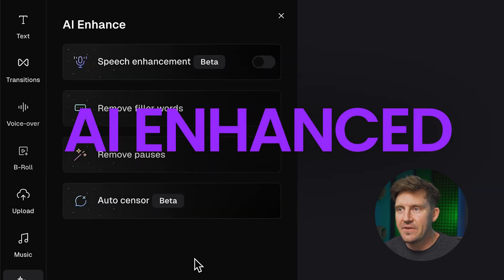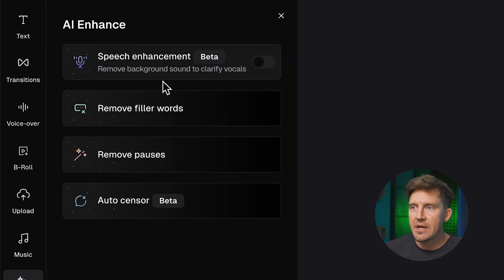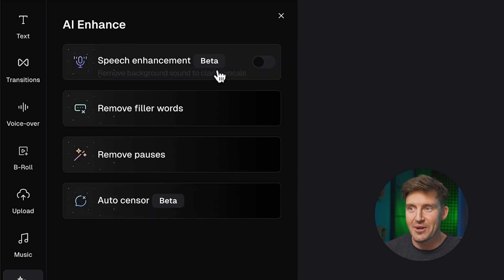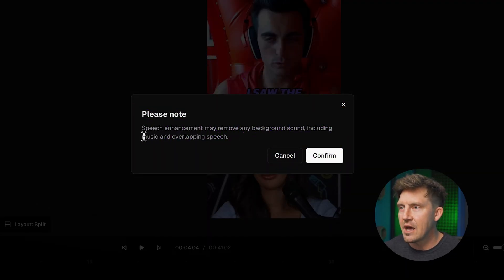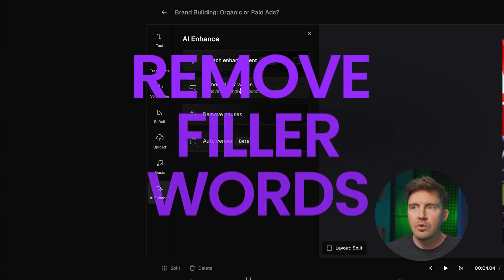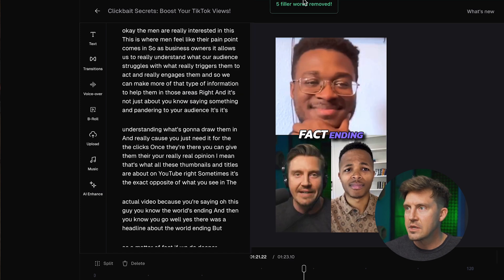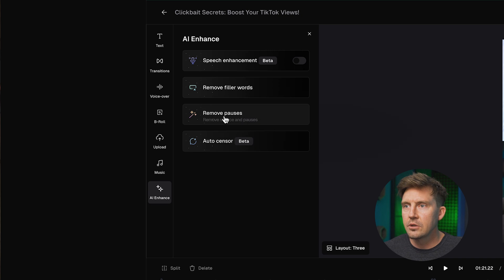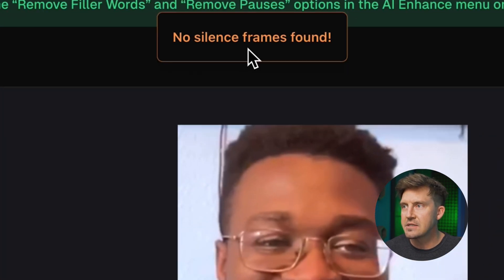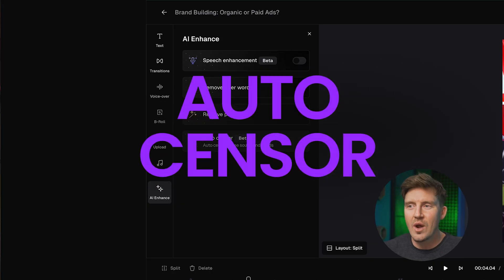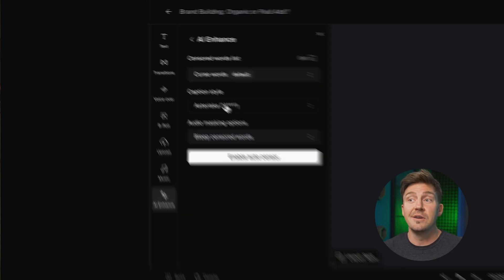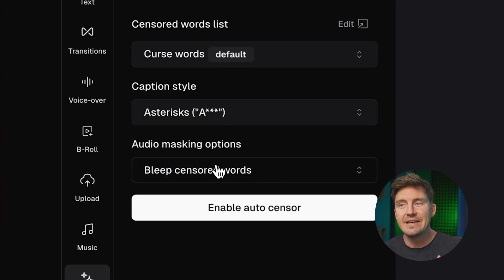Let's check out the AI enhanced features. We've got speech enhancement, remove filler words, remove pauses, and auto censor. With speech enhancement, it's going to remove background sounds including music and overlapping speech. If you want to remove filler words, click AI enhance and remove filler words — five filler words were removed, and you can see it changed the captions. It'll do the exact same thing with pauses. And if you did a podcast and your guest was a bit of a potty mouth, auto censor is going to quickly find those bad words, put asterisks on the caption, and audibly bleep the word.